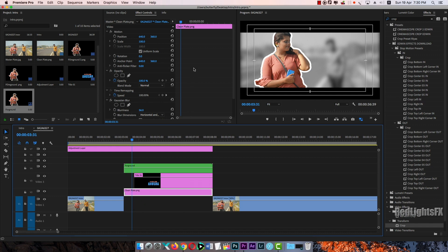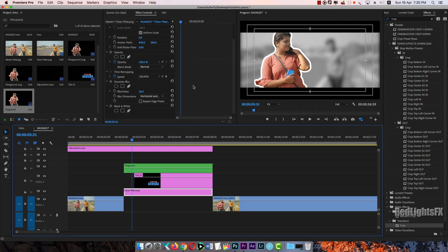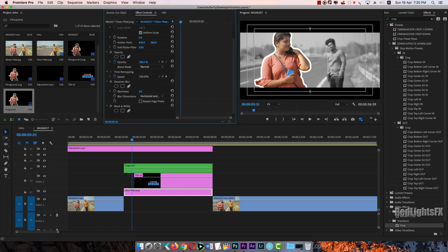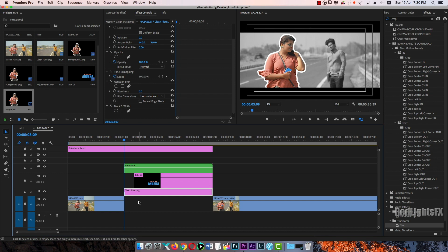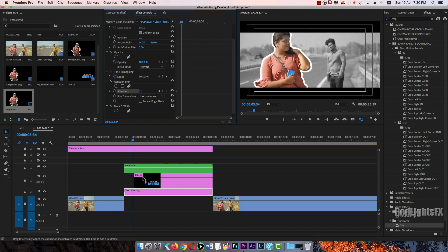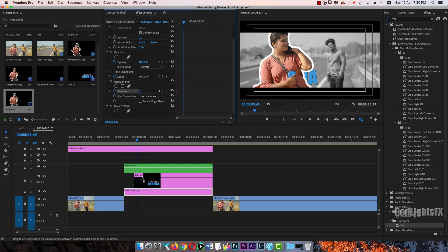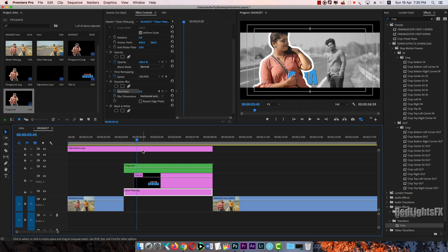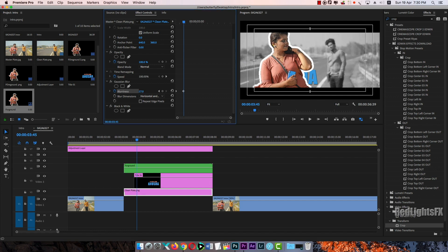Add to the 4PR, animate it, and then blur it.